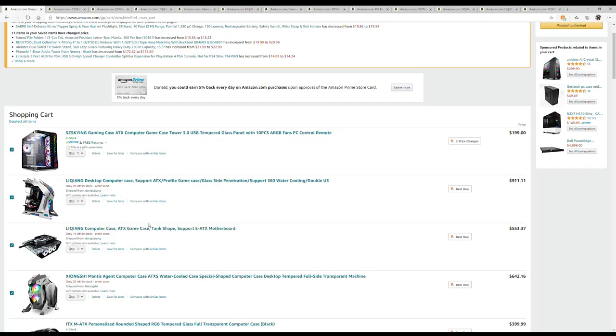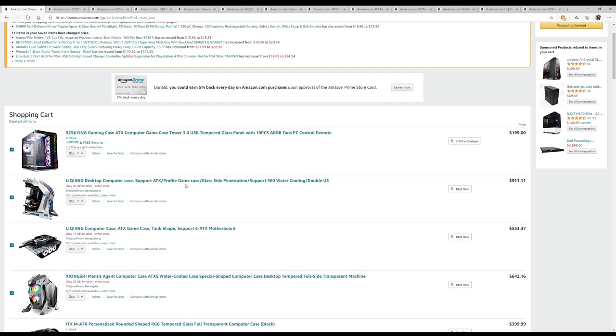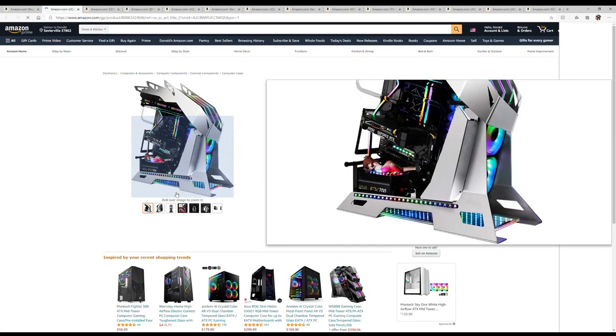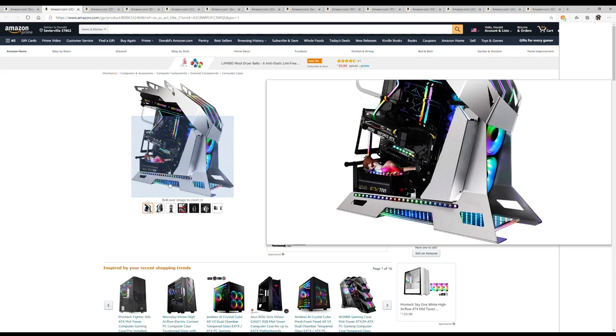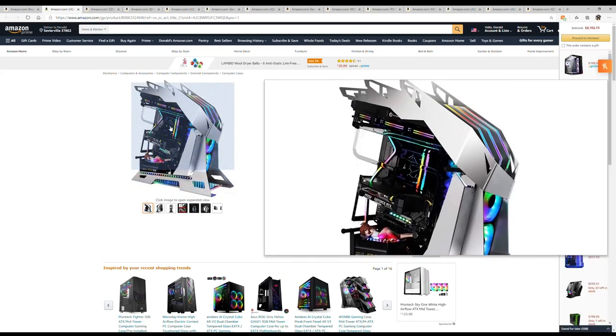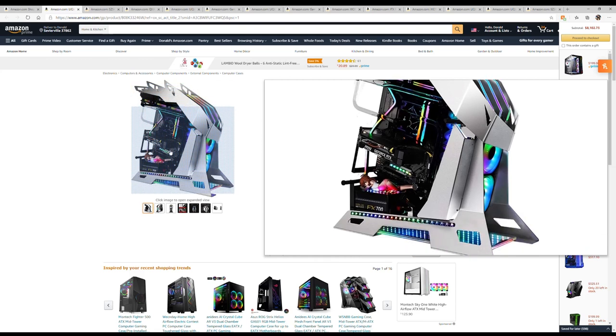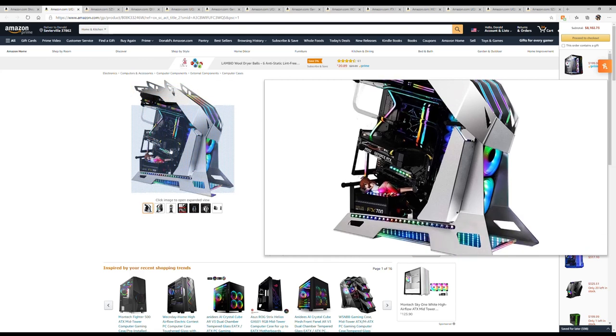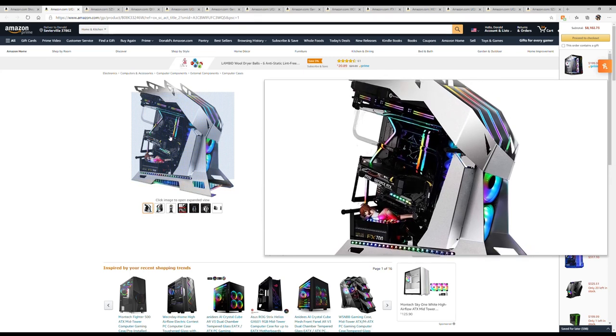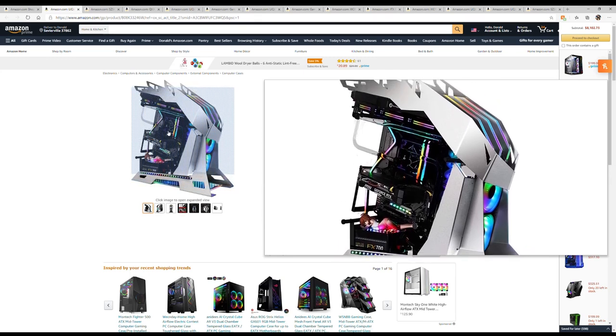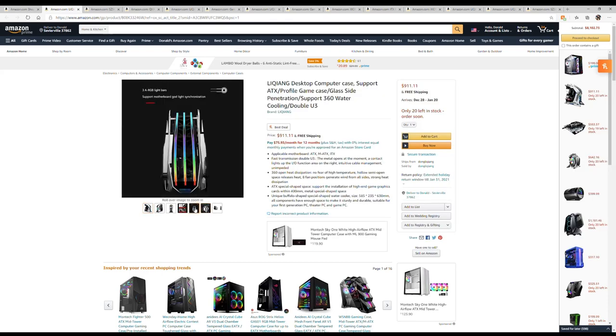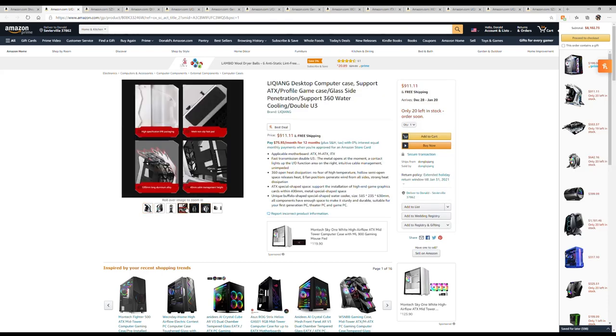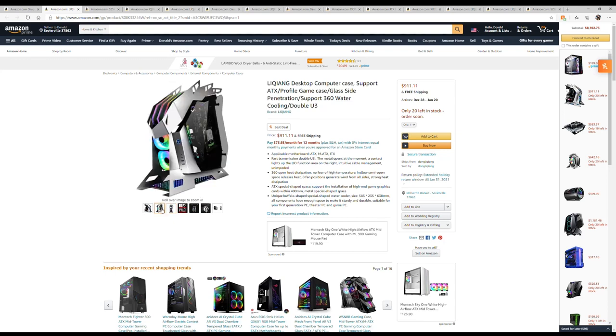Welcome back guys. Some of these cases are ridiculously expensive and some of them aren't bad price. Check this thing out - this thing comes with an infinity mirror built into the bottom of it. I definitely like the look of it. It screams build me.